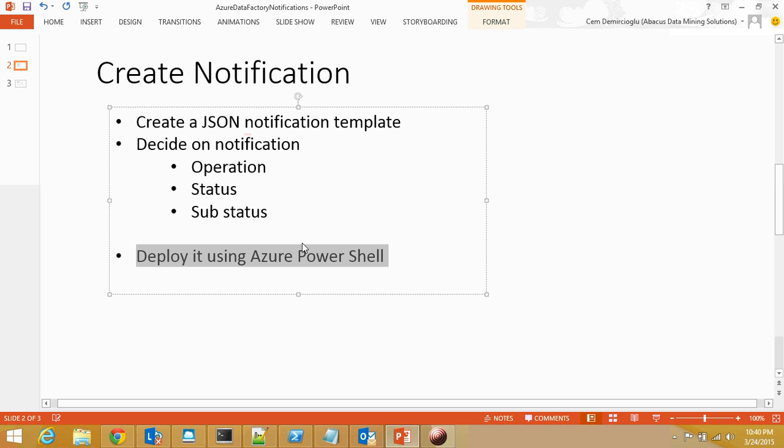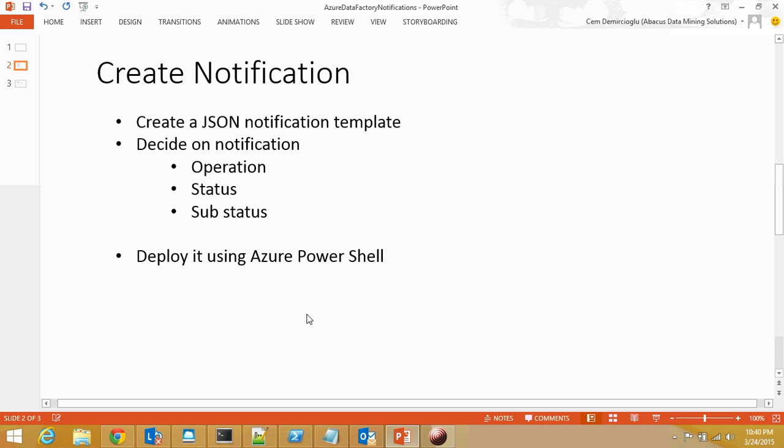Now, this is the long way of creating a notification. There is also the UI piece of it that you can use to create the same notification. But the UI piece is not available at this time. They are working on it, I guess. So, I'm going to use the PowerShell approach.